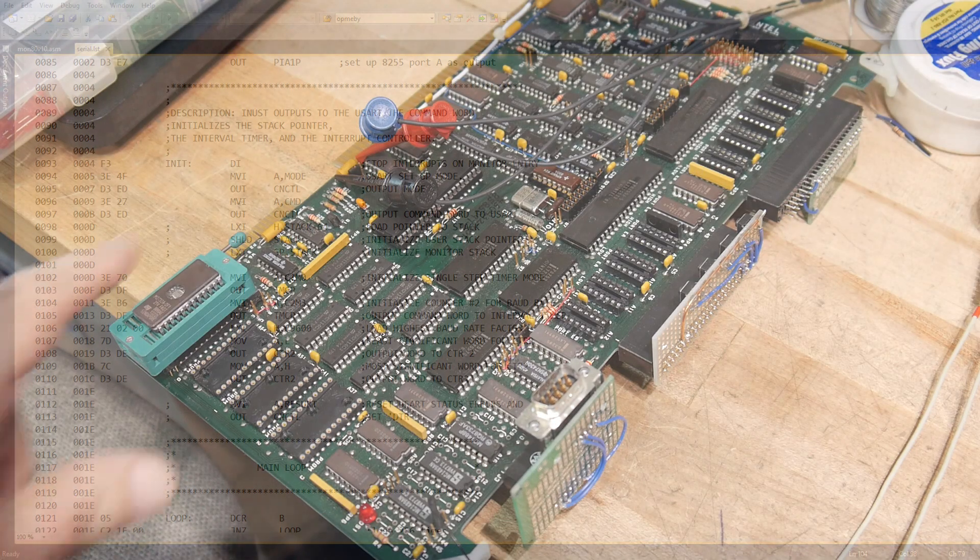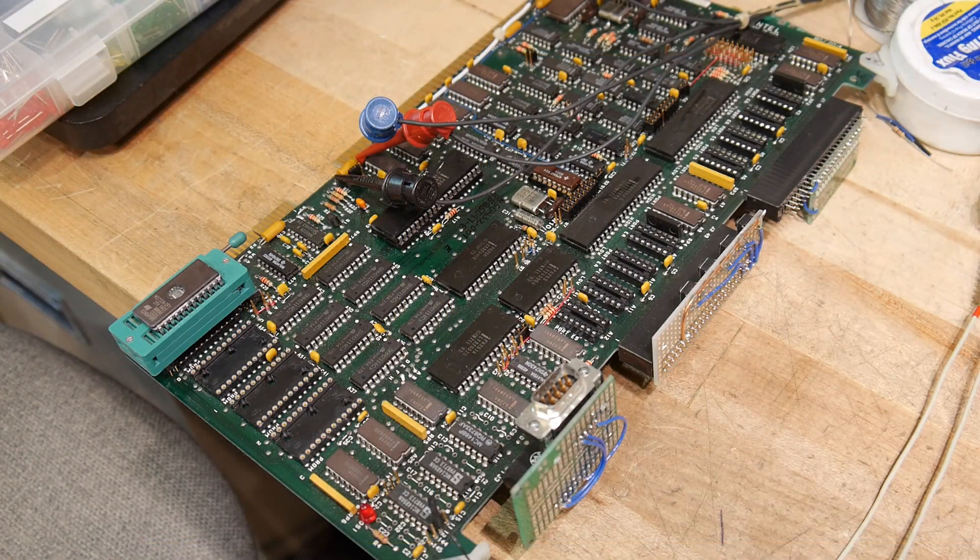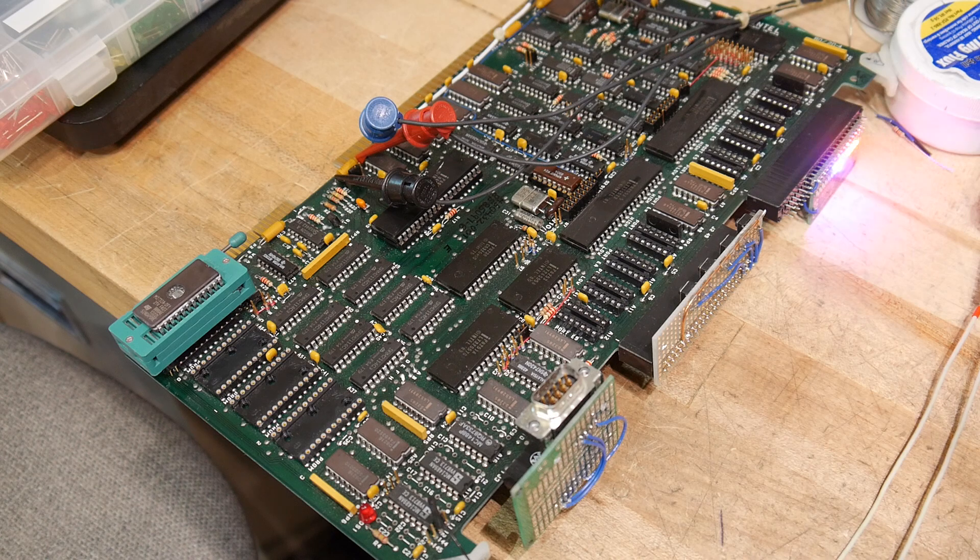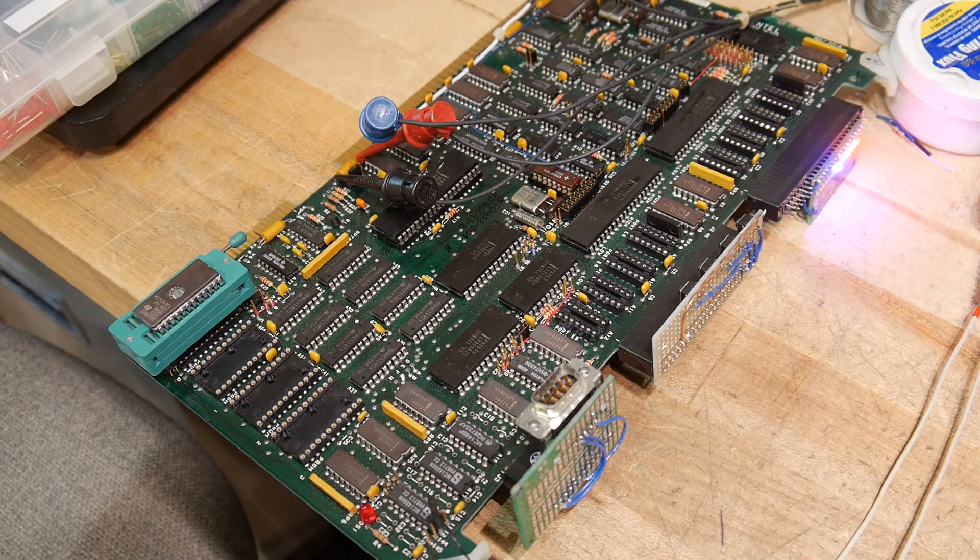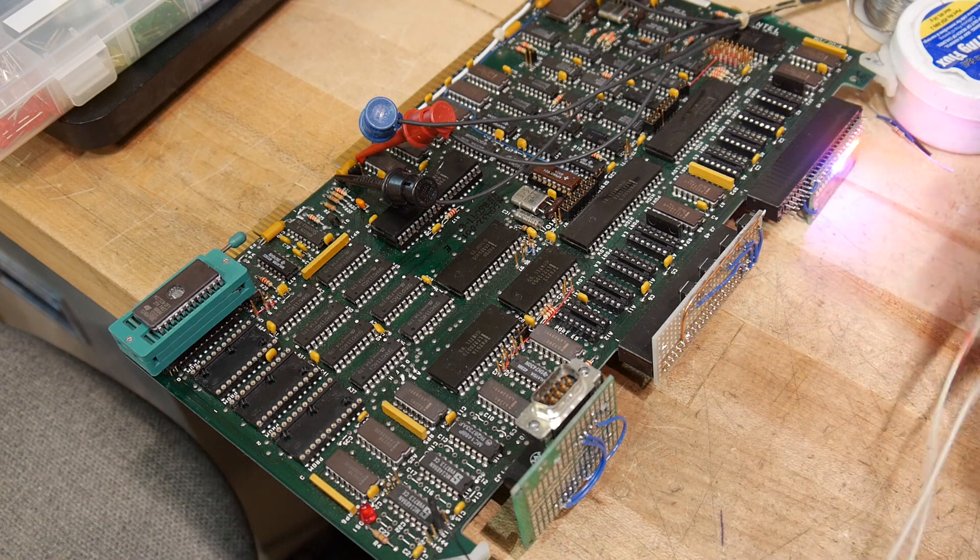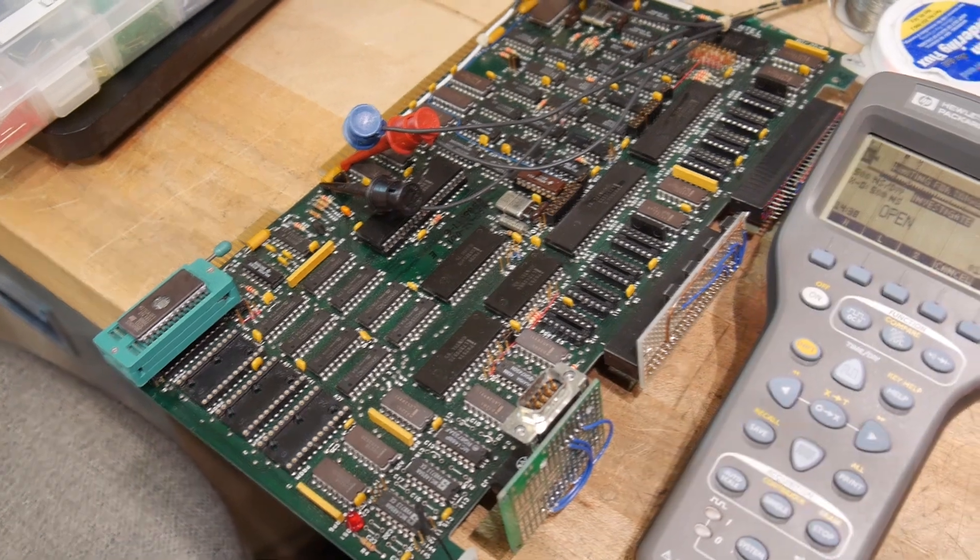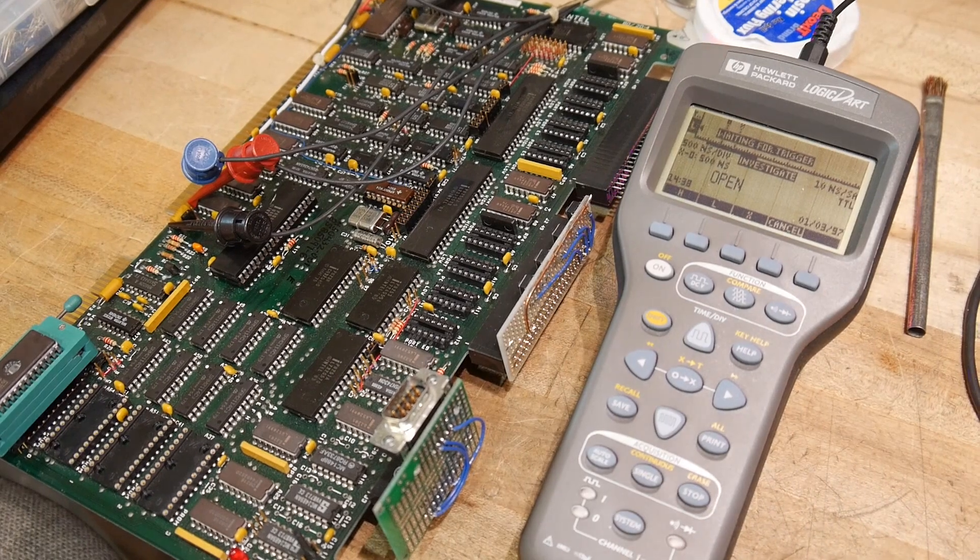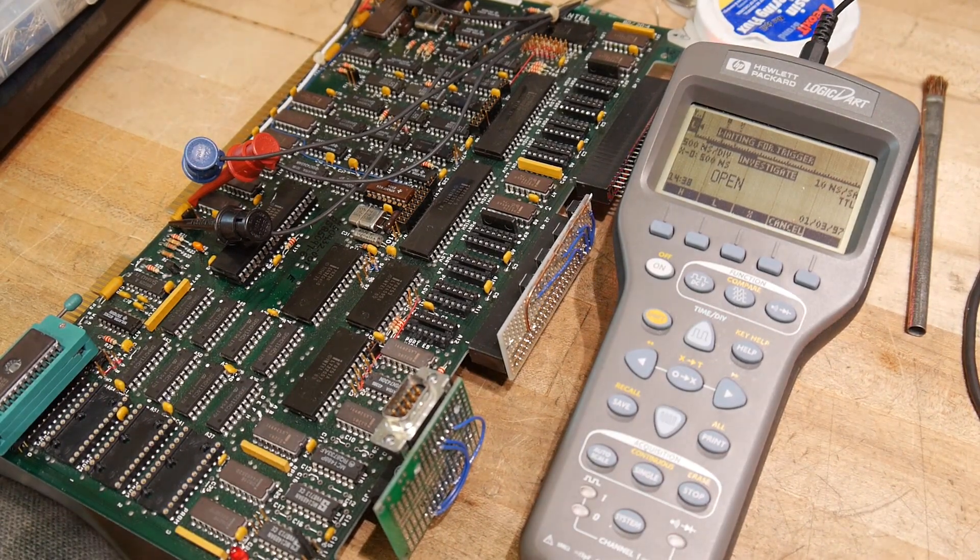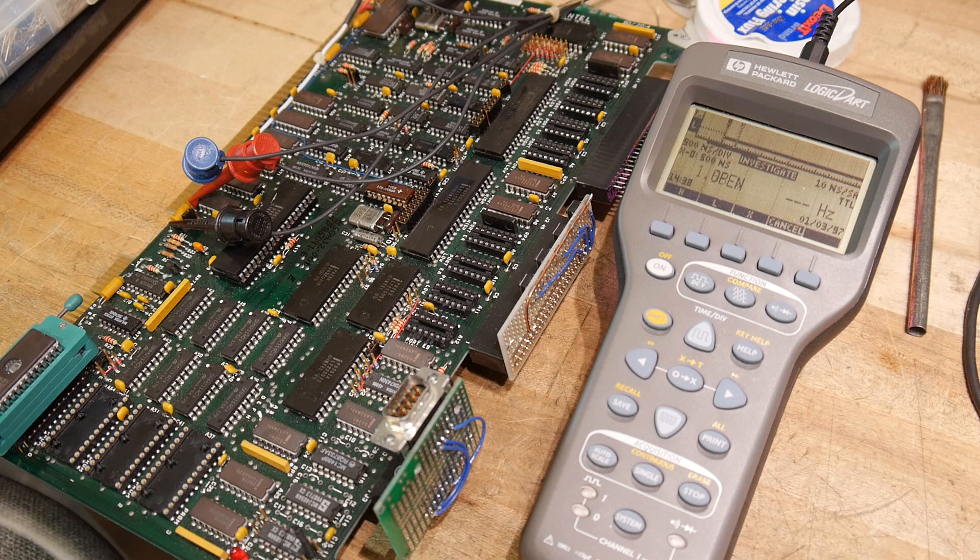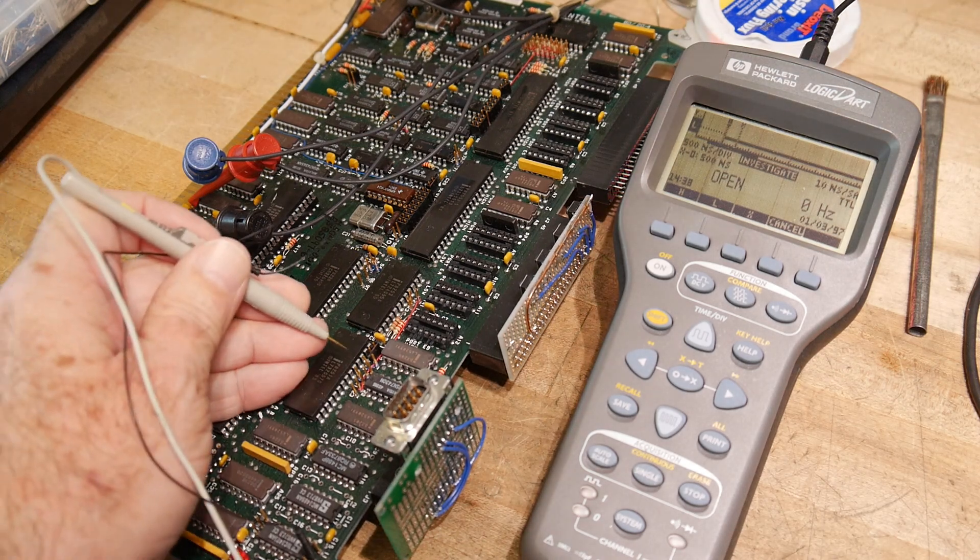Alright, so we have the new program in and it's power on. And our LEDs are flashing so the program's running. So what we need to do now is bring over our measurement device.